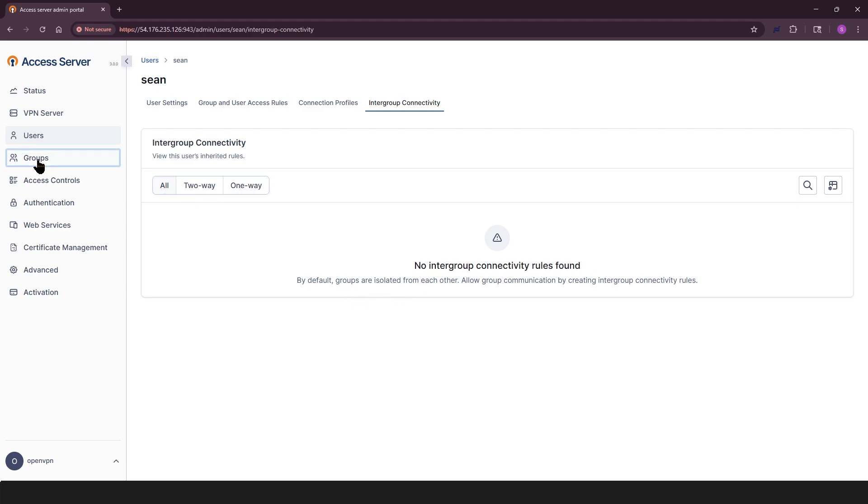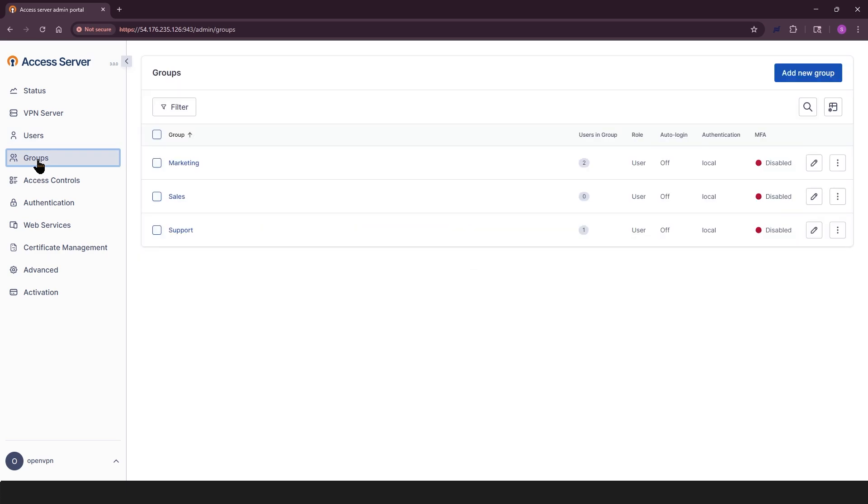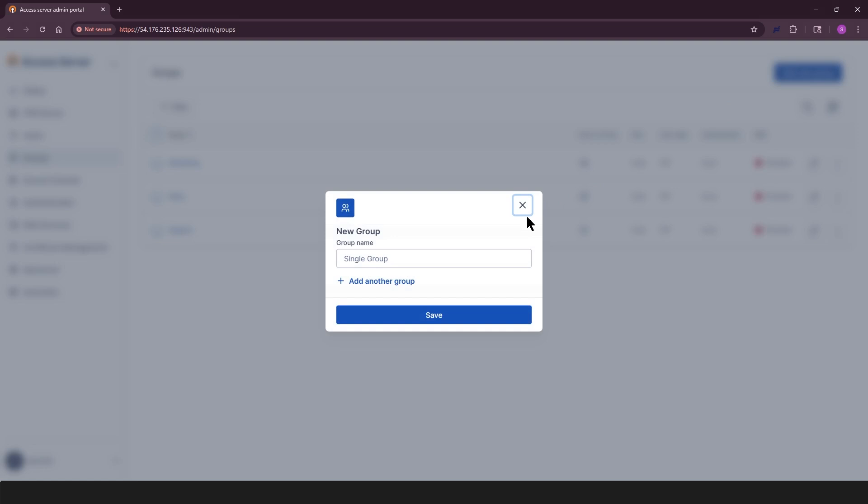The groups page works just like the users page, but for managing user groups. You can create, edit, and view group settings here.